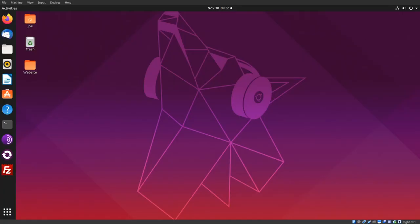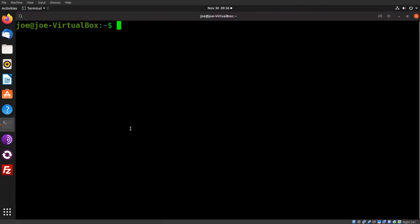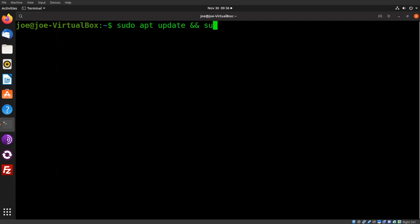Okay, this is how to install Jellyfin media server in Ubuntu 19. Start the terminal. Type sudo apt update and sudo apt upgrade -y.